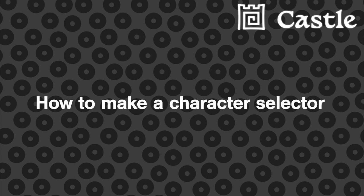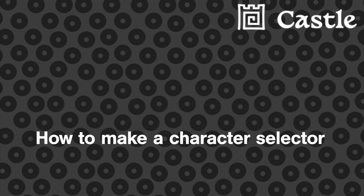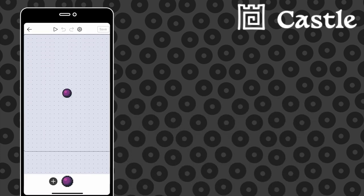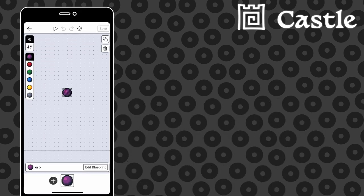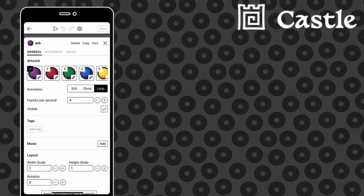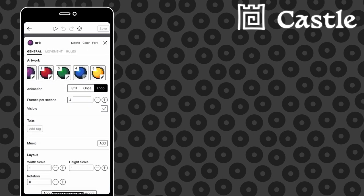Hi, my name is Brad, you can find me on Castle at Brad, and today I'm going to walk you through how to make a simple character selector. So to begin with, all I've got here is this actor that has several frames, each one is an orb in a different color.